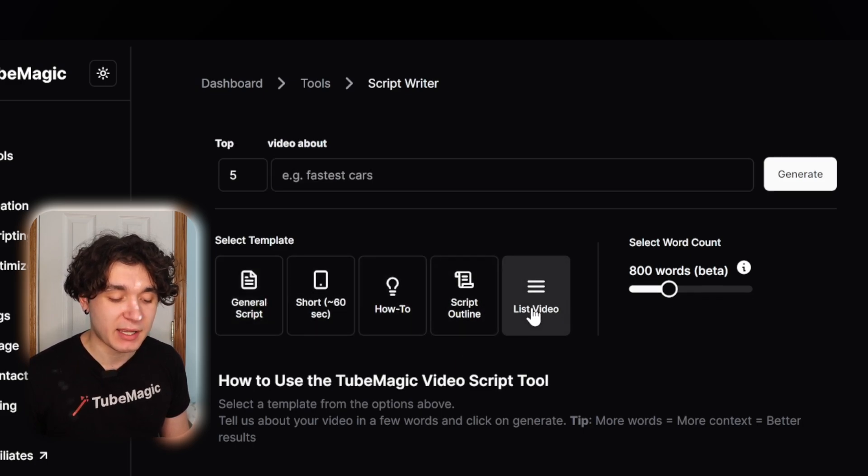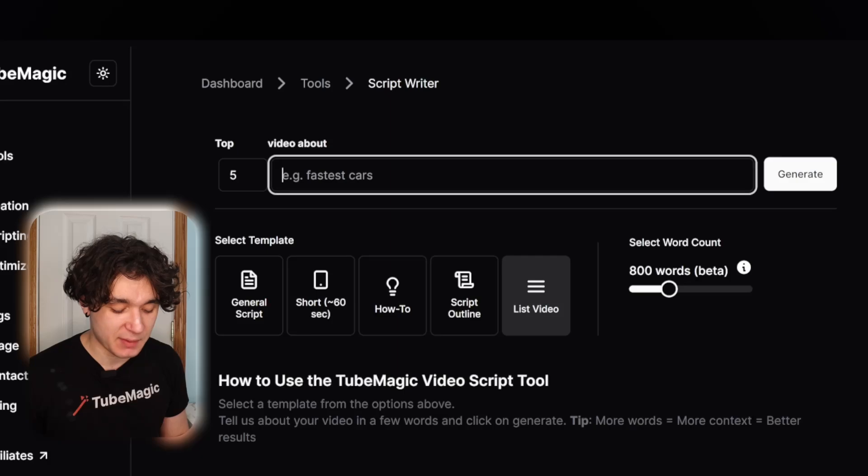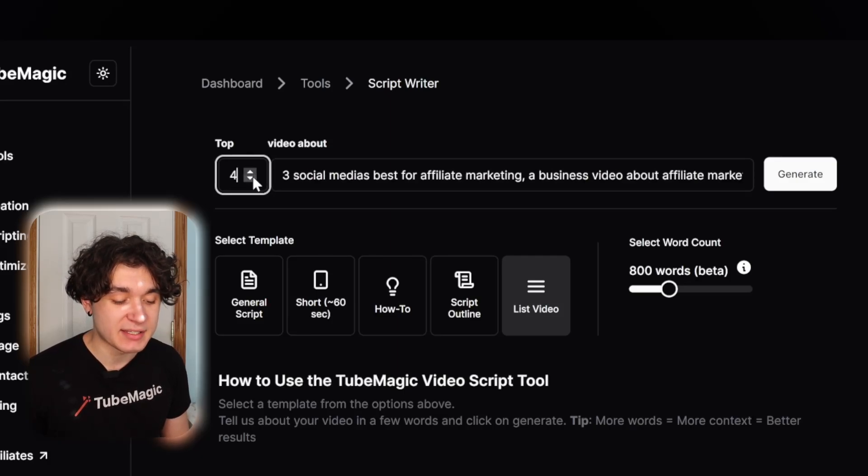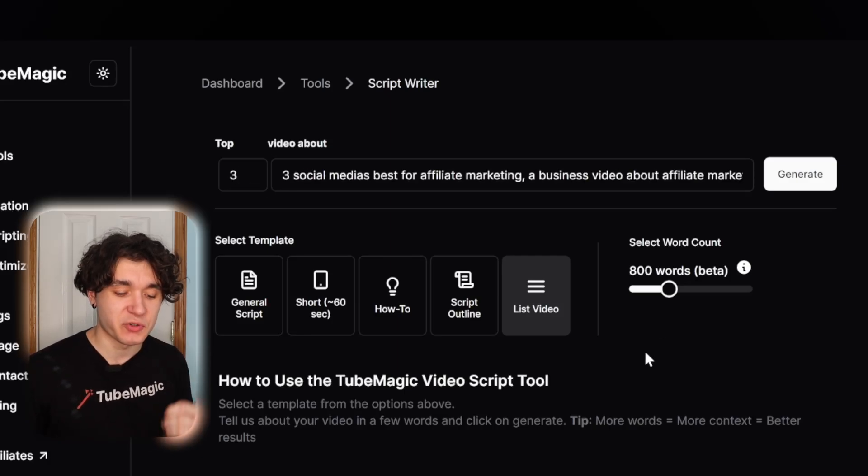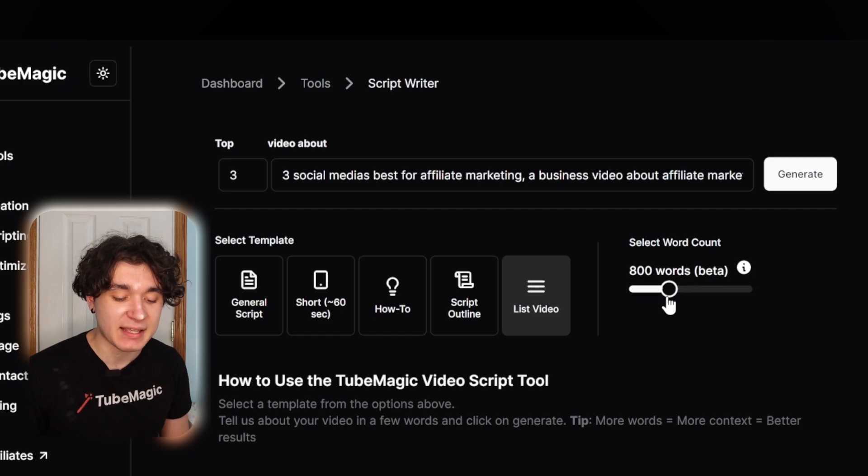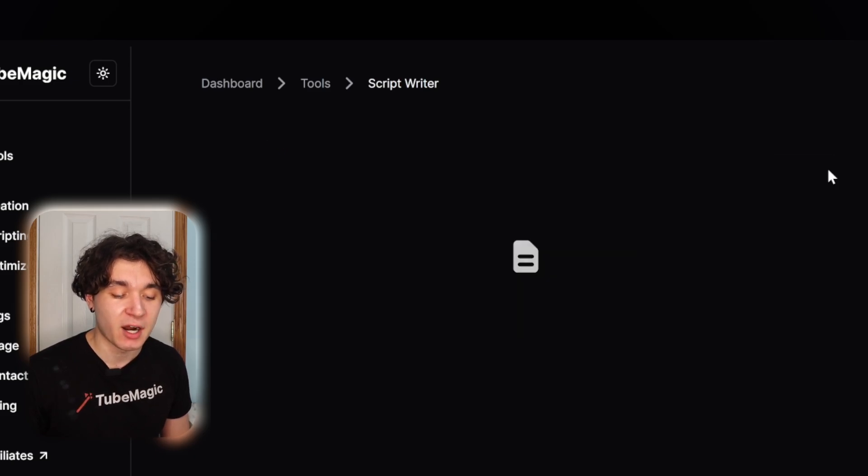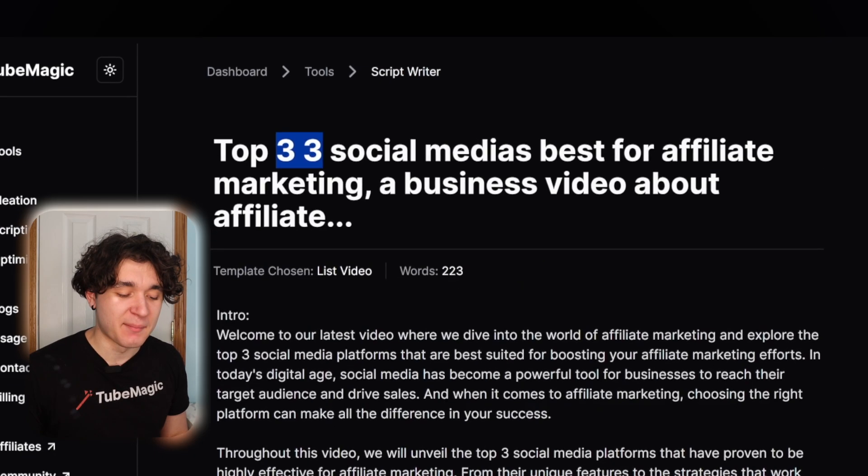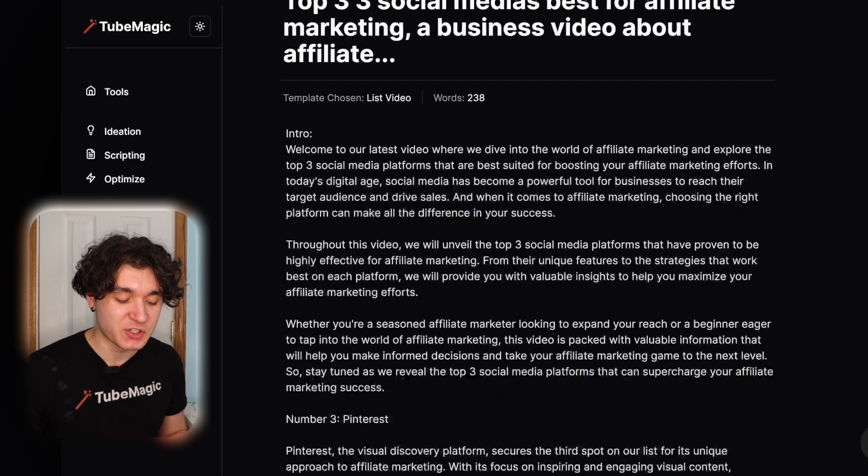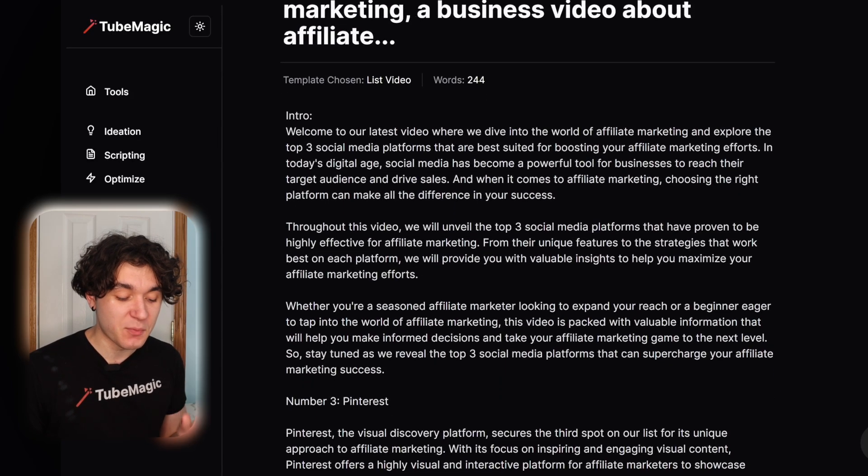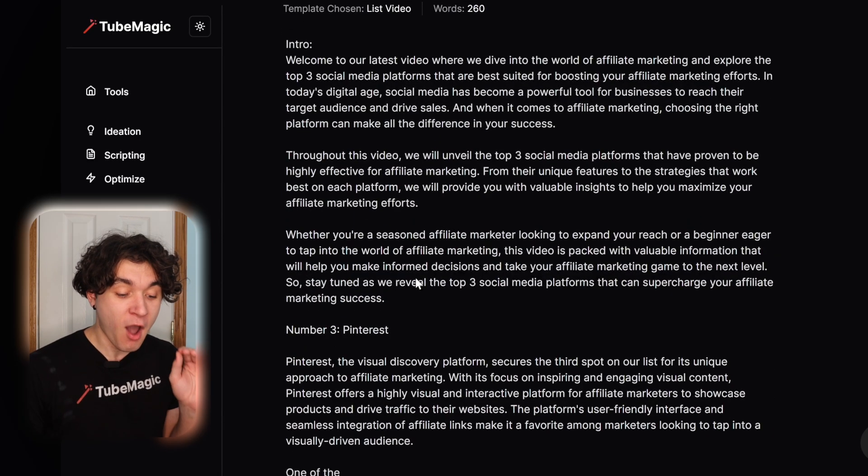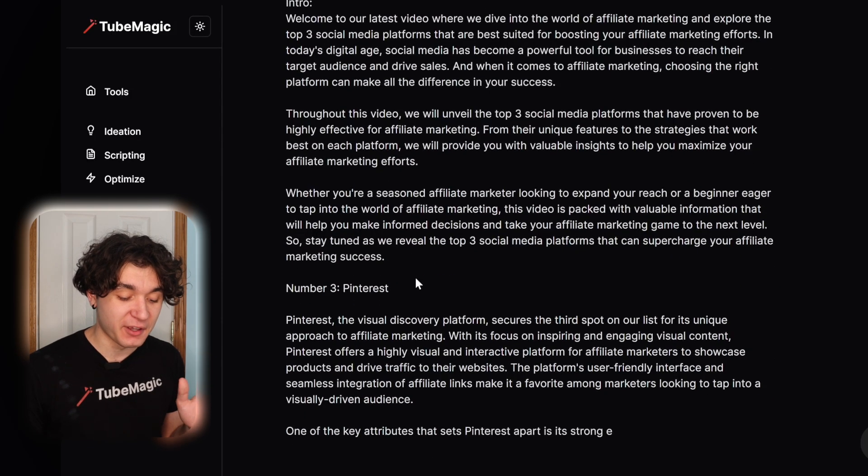And actually, I want to make a list video, so I'm going to repaste that, bring it down to three because three social medias. Then I can change the word count, but I'm going to bring it back to 800 for now and hit generate. I messed up with the title, but it shouldn't matter too much.